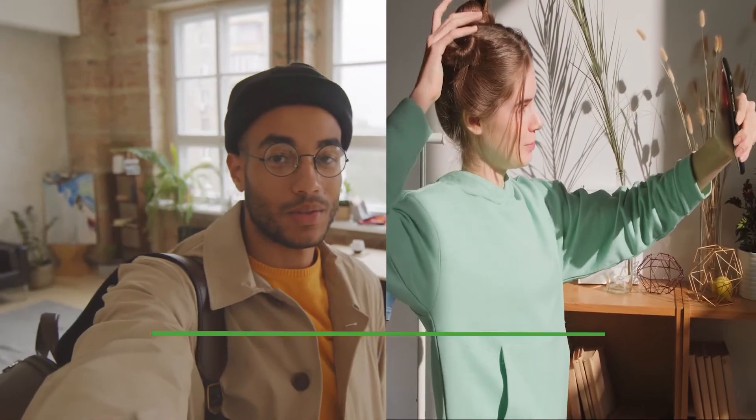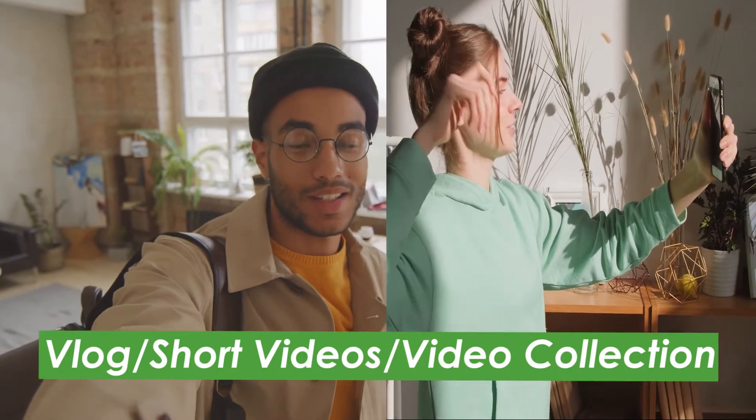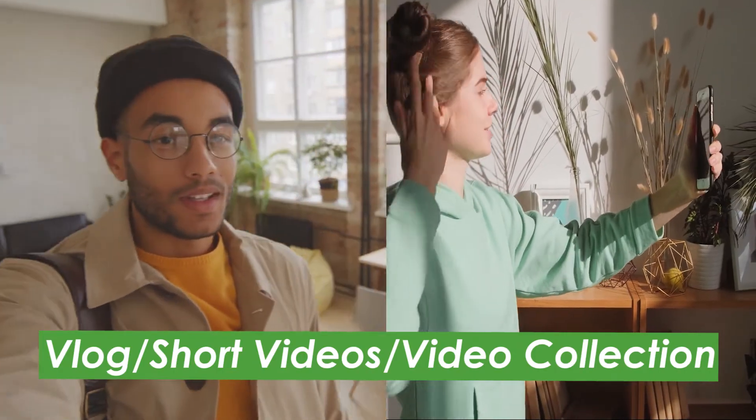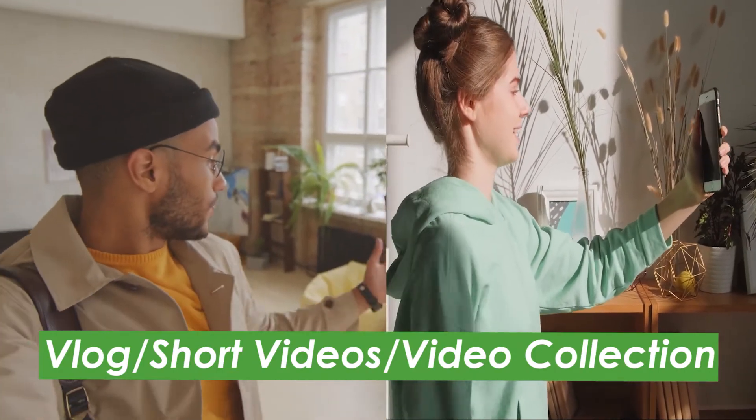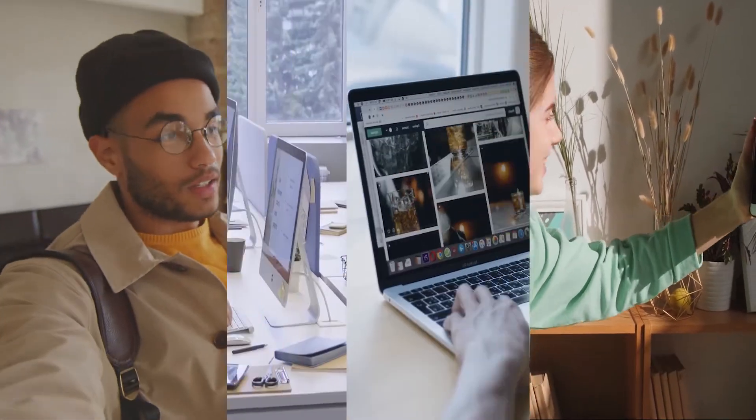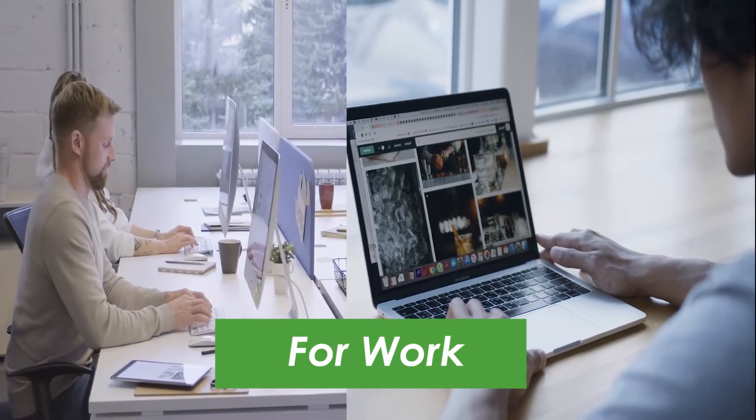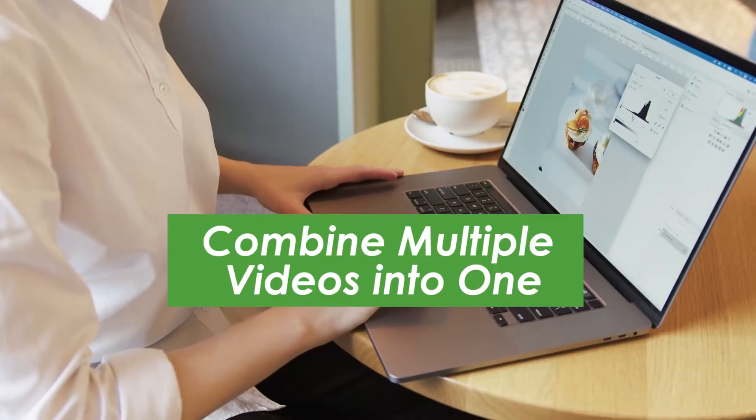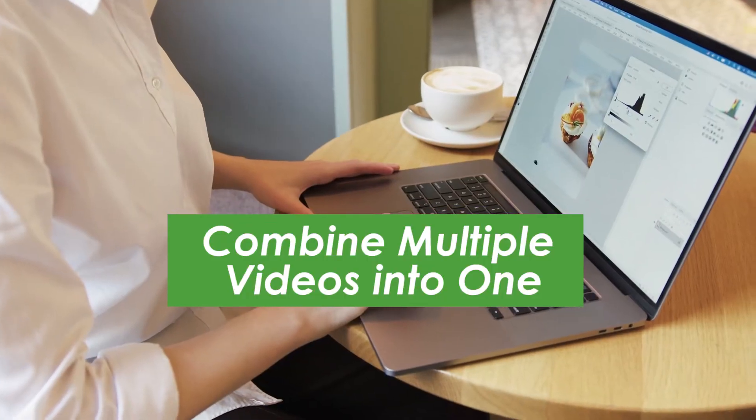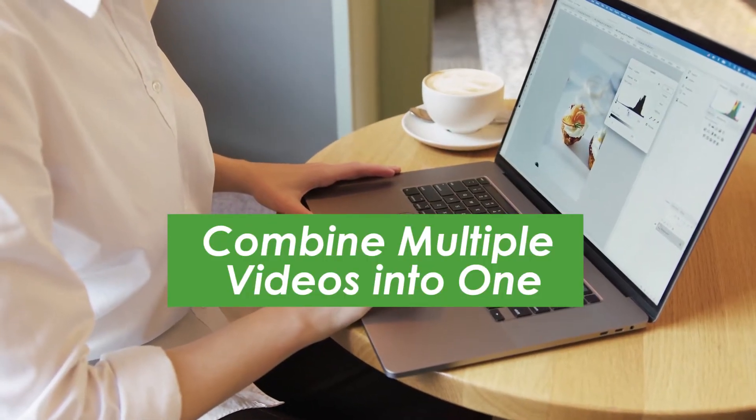In our daily life, when we are making video collections, recording short videos or vlogs, and making videos for work, there is always a need to combine multiple videos into one.